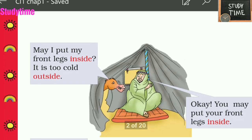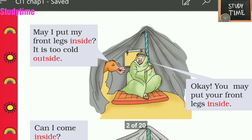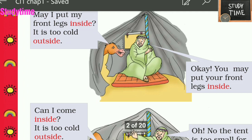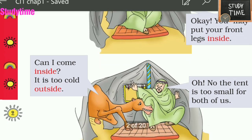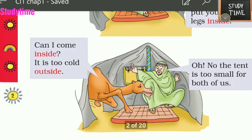The camel was again feeling very cold outside, so it asked, 'May I put my front legs inside?' The Arab gave permission to put its front legs inside. Next, the camel asked, 'Can I come inside?' It was too cold outside.